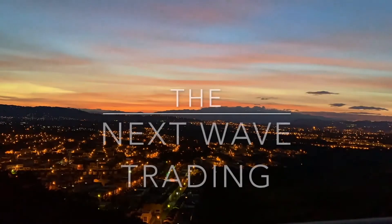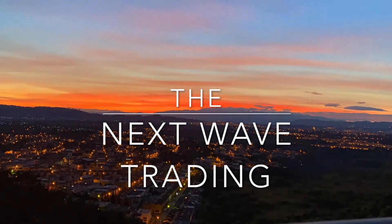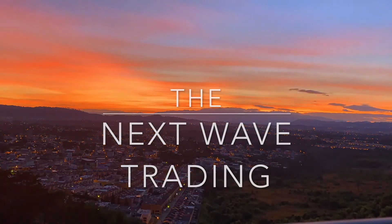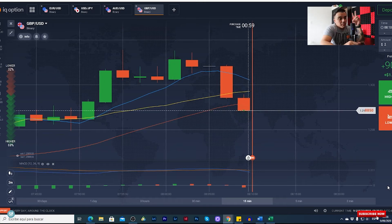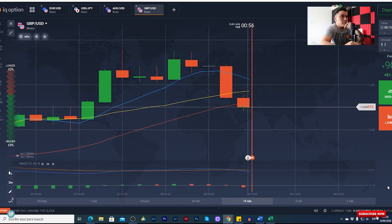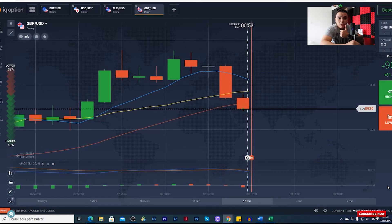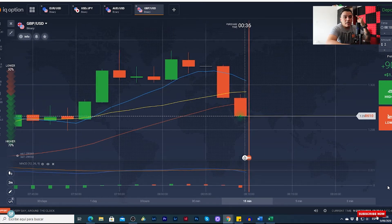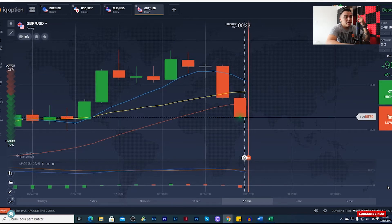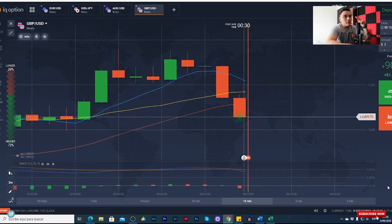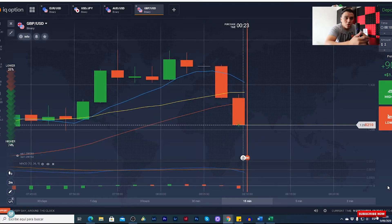Hey, what's up traders, welcome to Next Wave Trading. My name is Lester. In this video we are going to see the difference between the two best brokers for binary options. I'm going to compare these two brokers so we can know what is the best option for us. Both have a beautiful and easy interface, and I think with these two brokers you have better options for your trades.